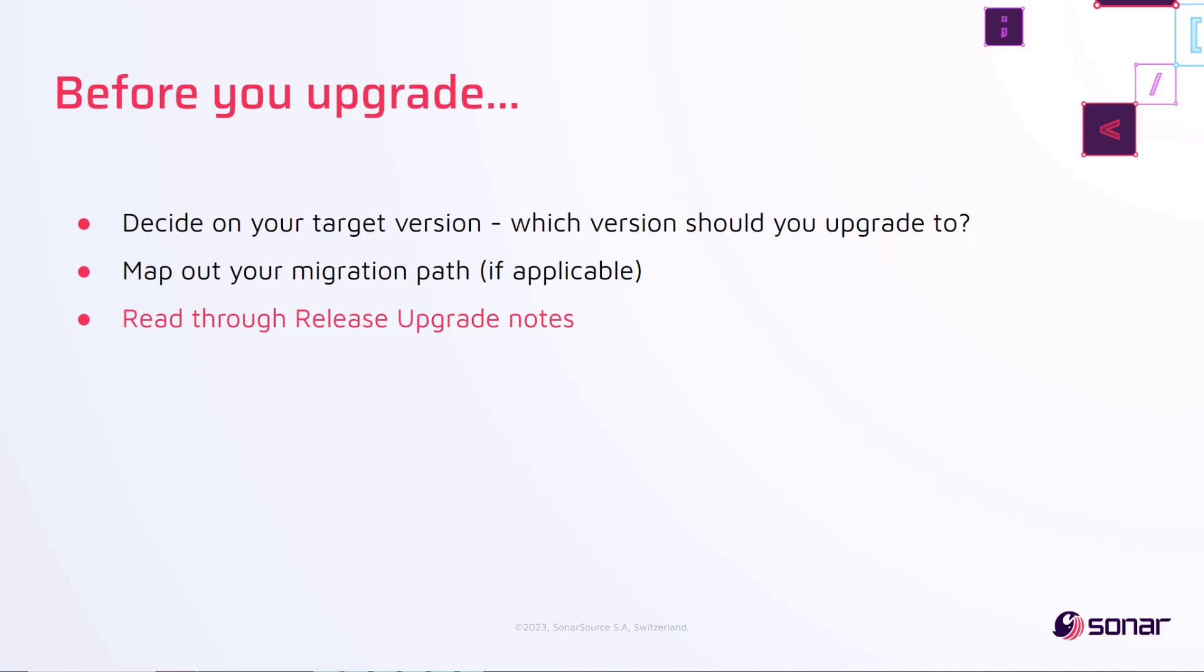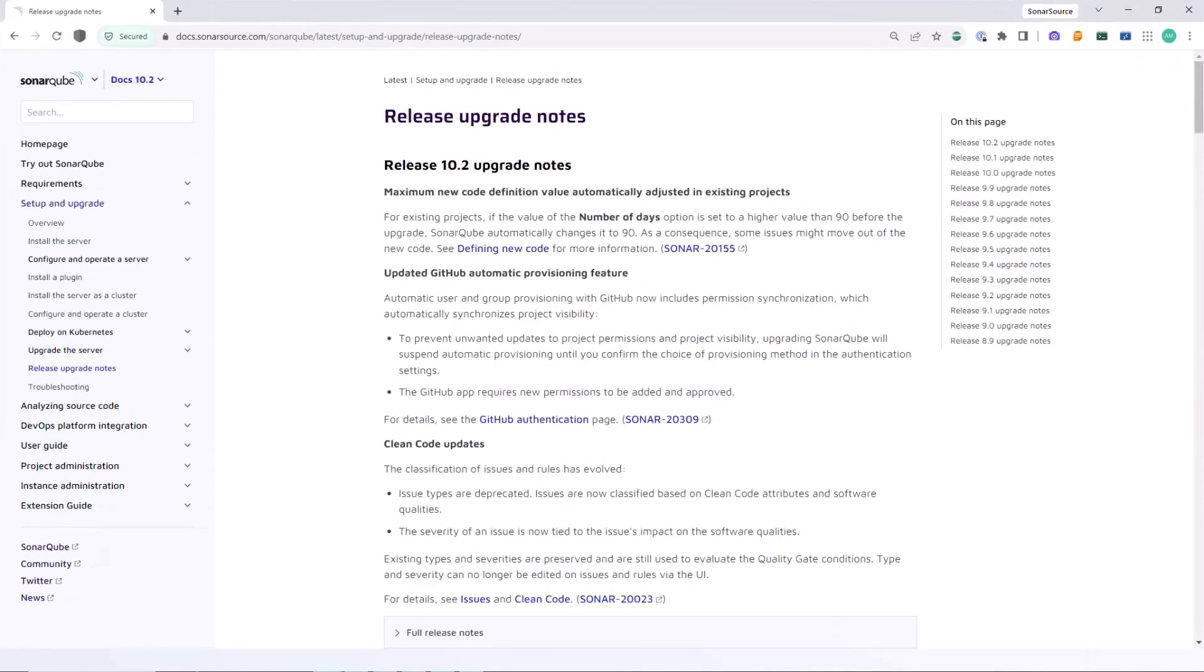Now that you have your migration path in place, it is time to read through the release upgrade notes that can be found on our documentation page. This contains specific recommendations we provide when upgrading between different versions. We also recommend that you review your scanner and build wrapper versions and upgrade those at the same time.